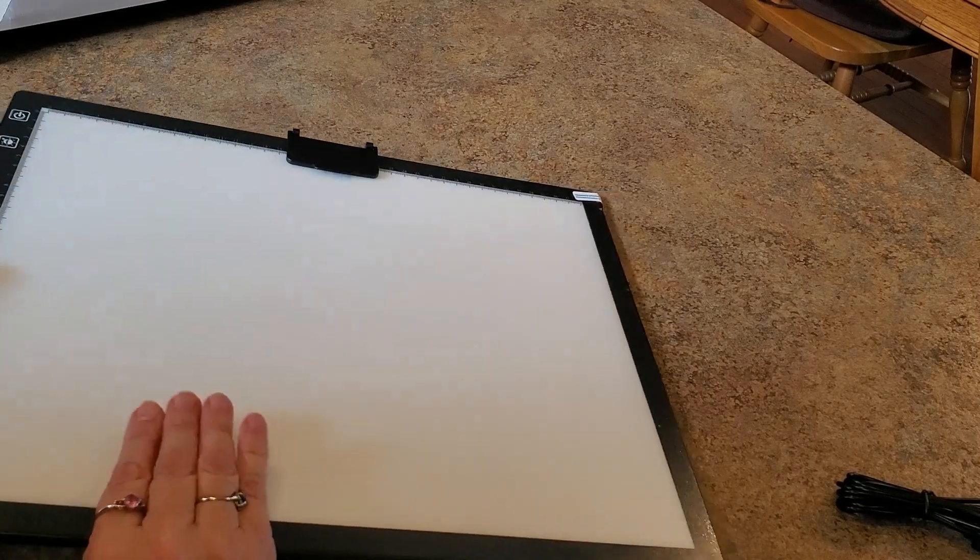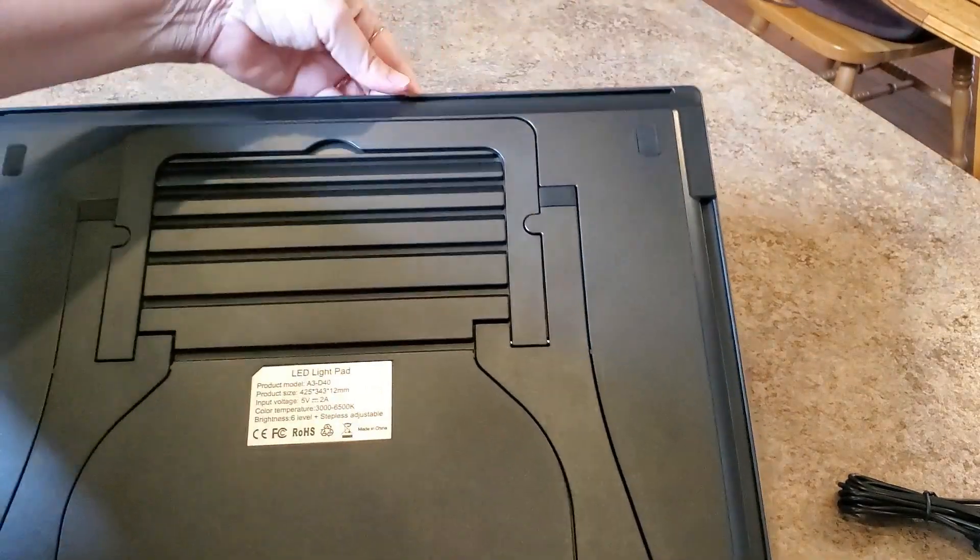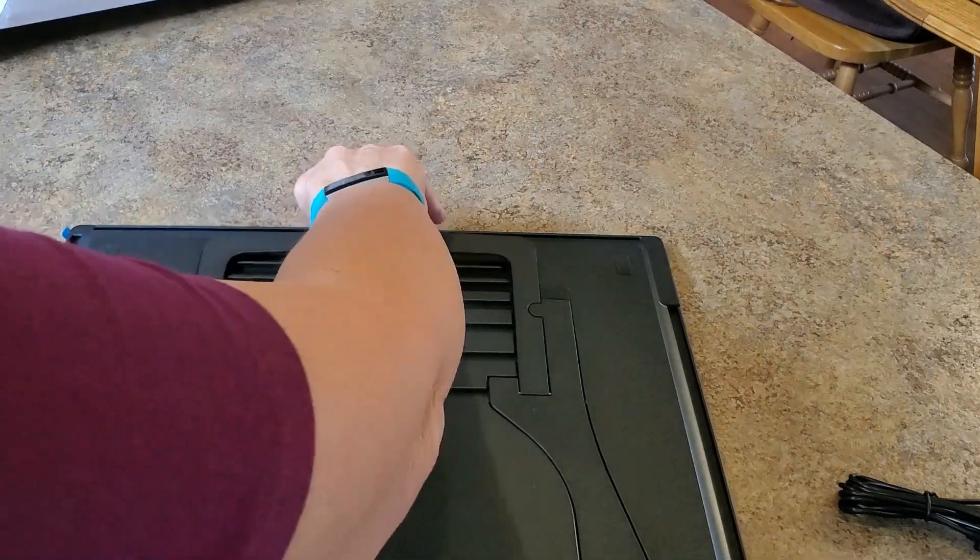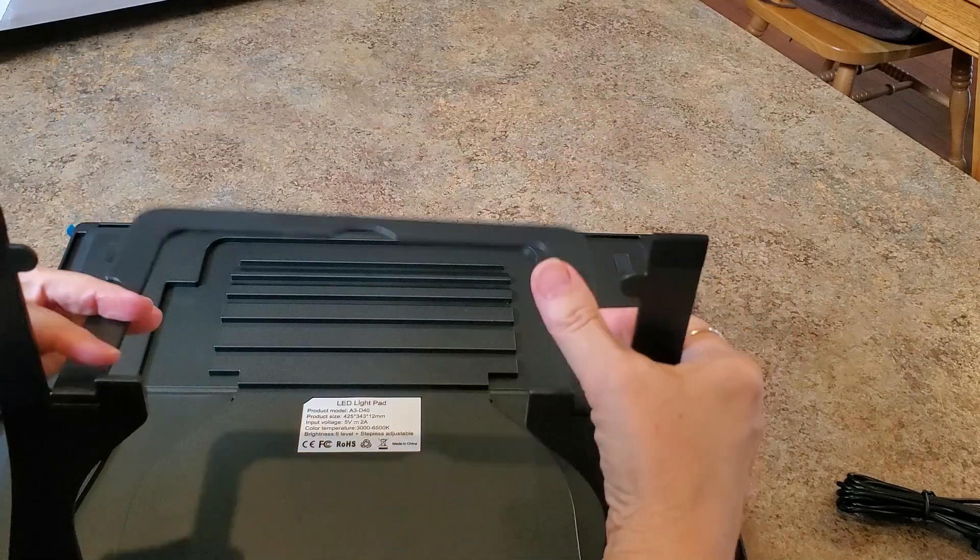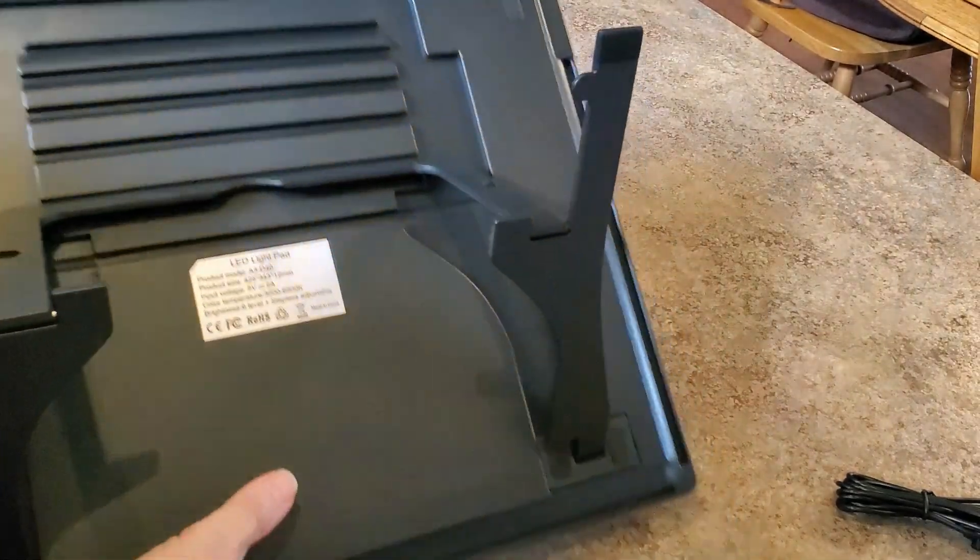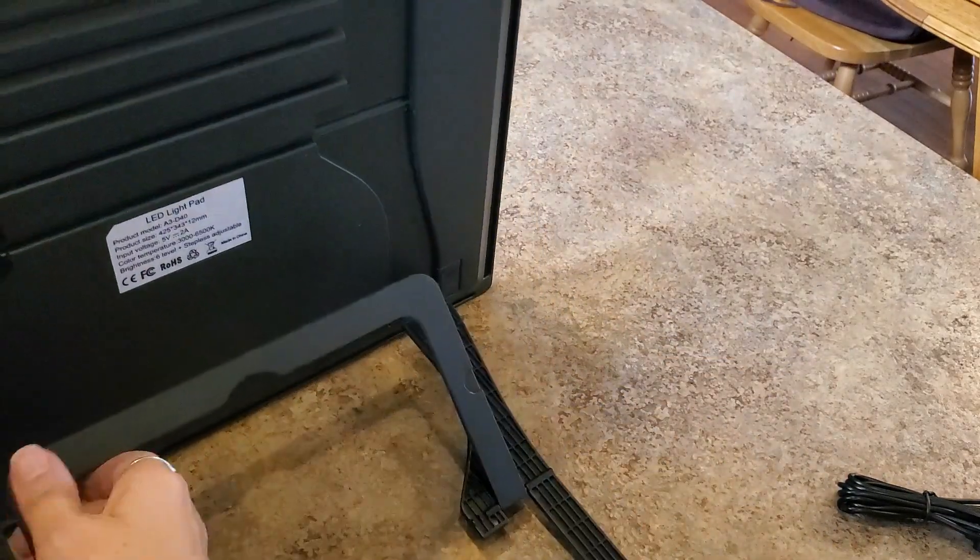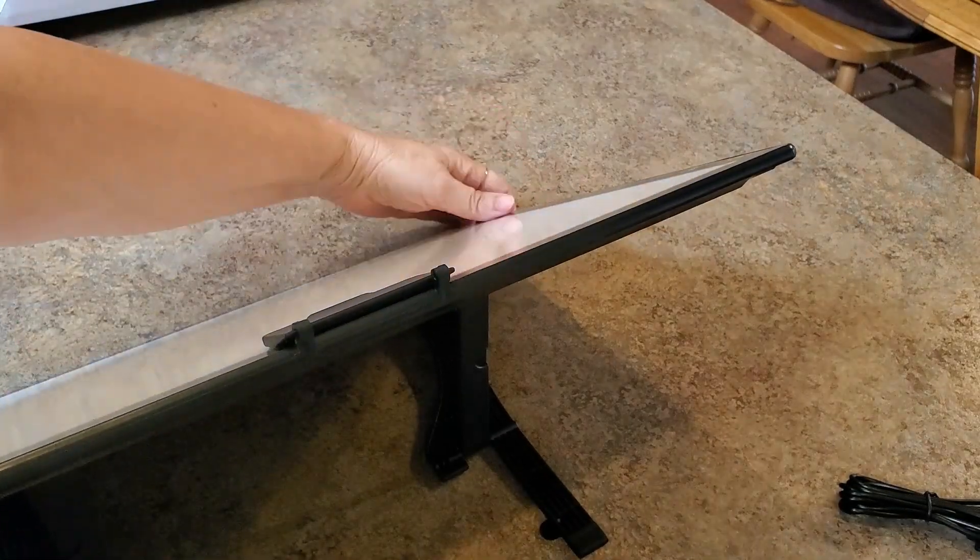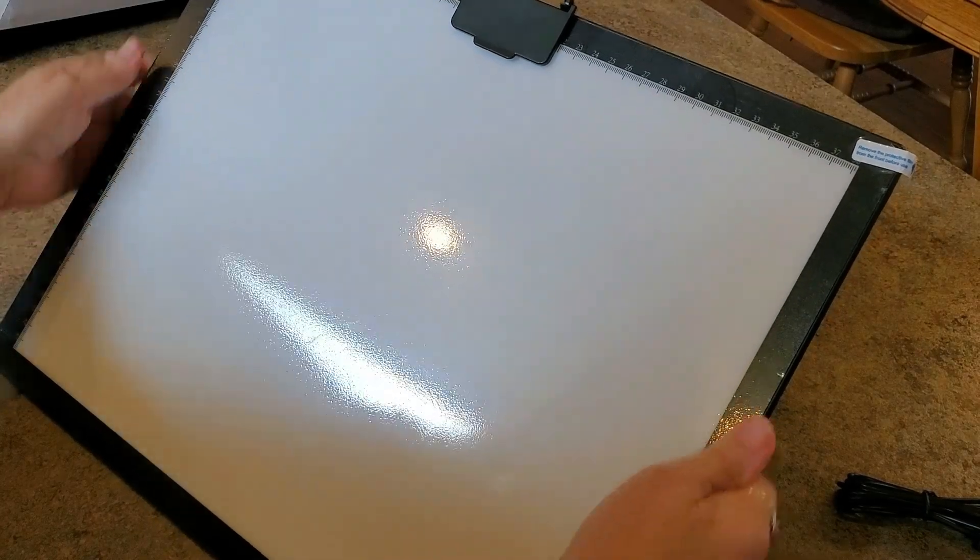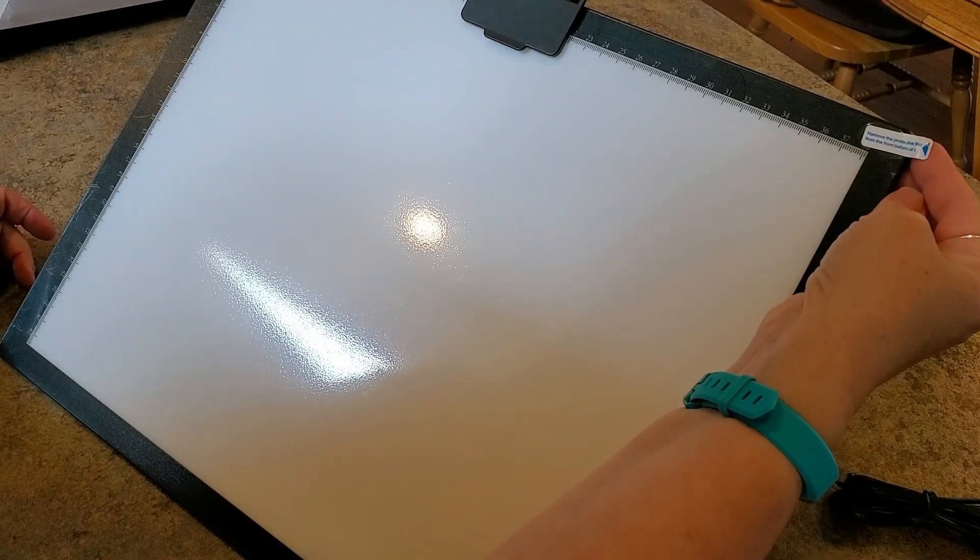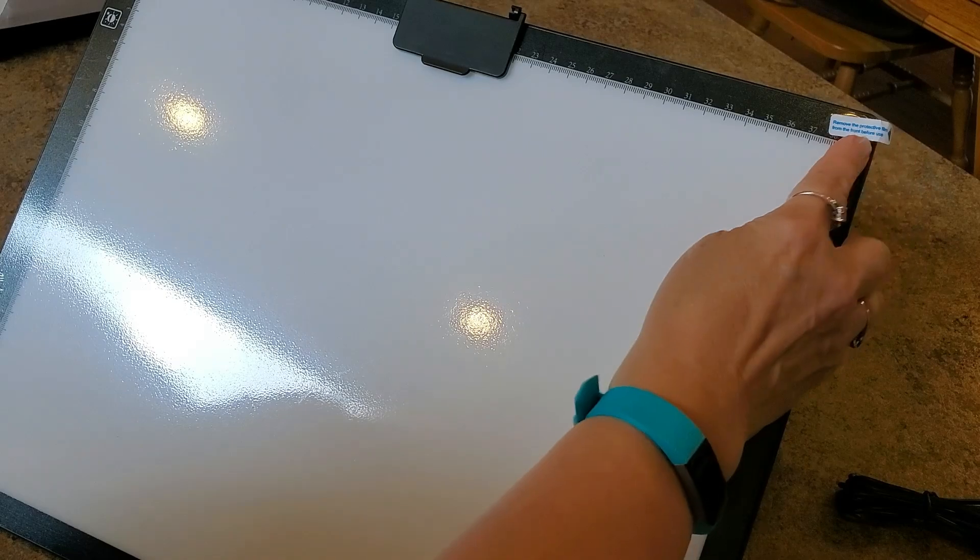Let's look at the back of it because this is unique. It has this stand. Does it open? Well it opens like this and then it goes like this. Look at that, pretty easy to use. Do I know how sturdy it is? It's pretty sturdy. Remove the protective film, yes, before you use it.